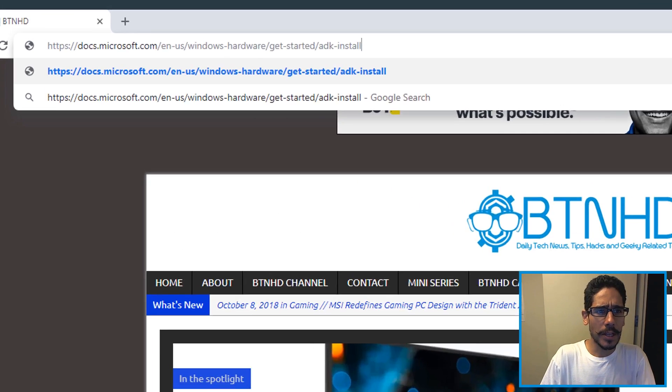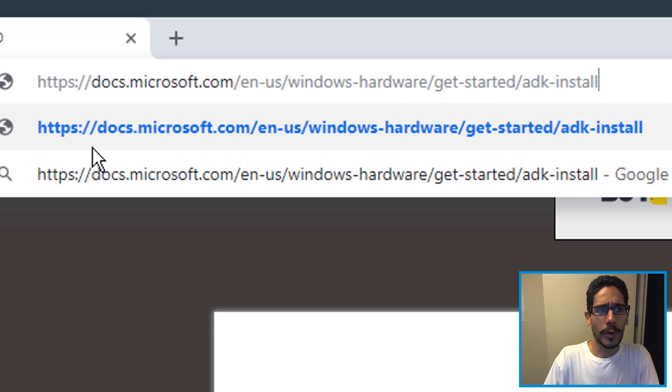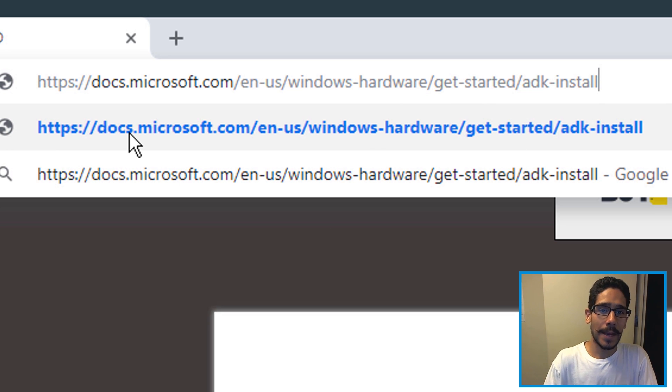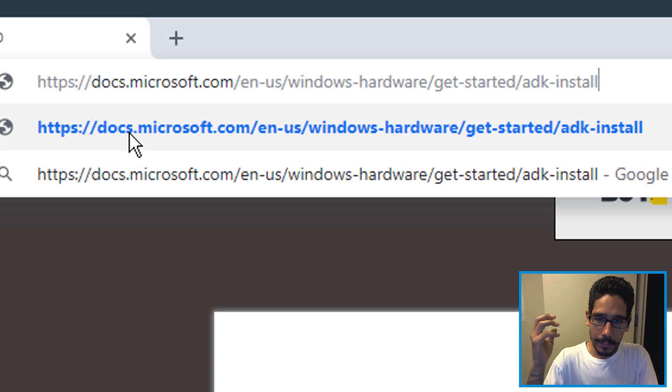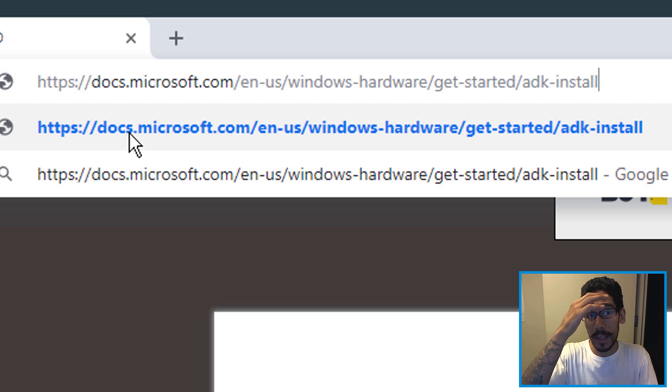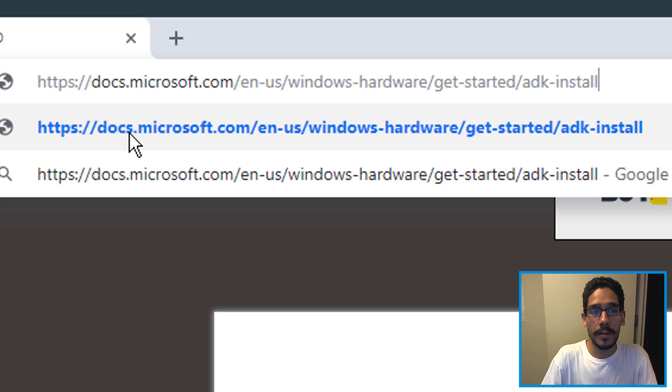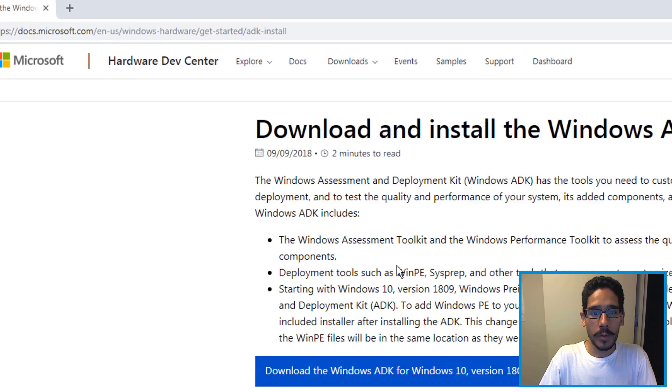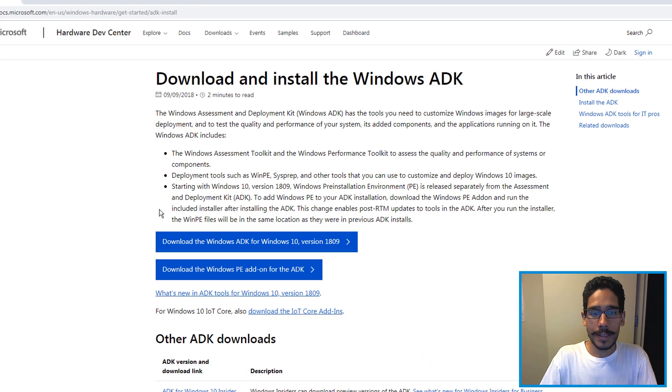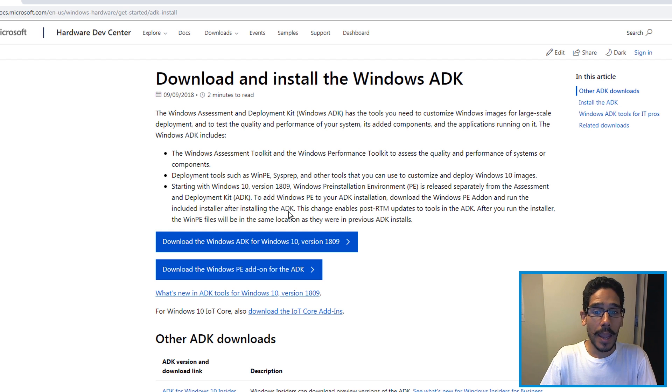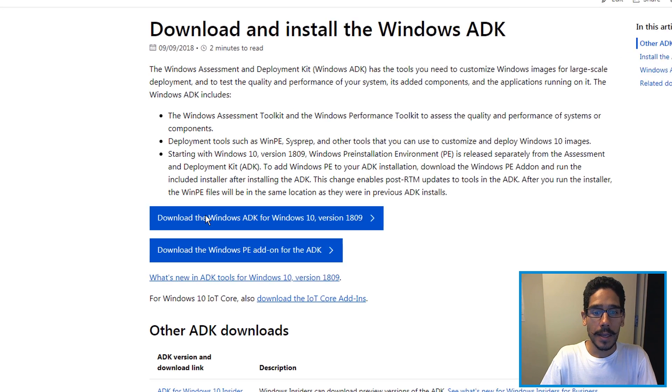The first thing that you need to do is go into this particular website. I will provide the link for you guys in the description. If not, bother me at the comment section because sometimes I forget and I will give you guys the link. Once you get to the web page, you need to download two files for your Windows ADK 1809.